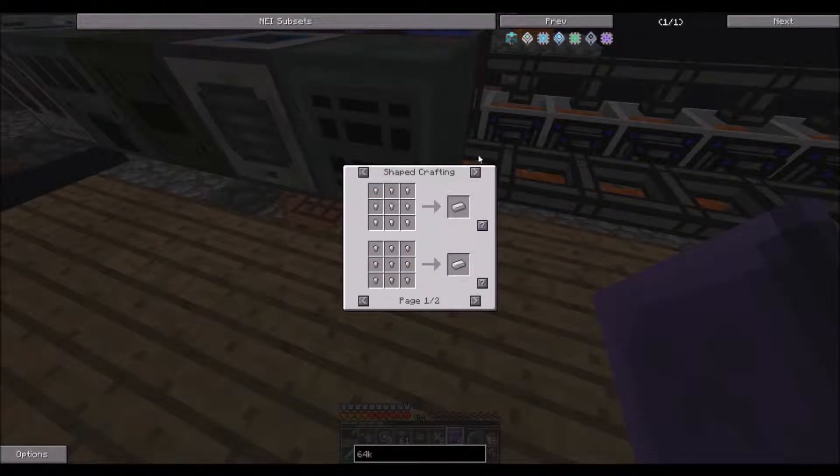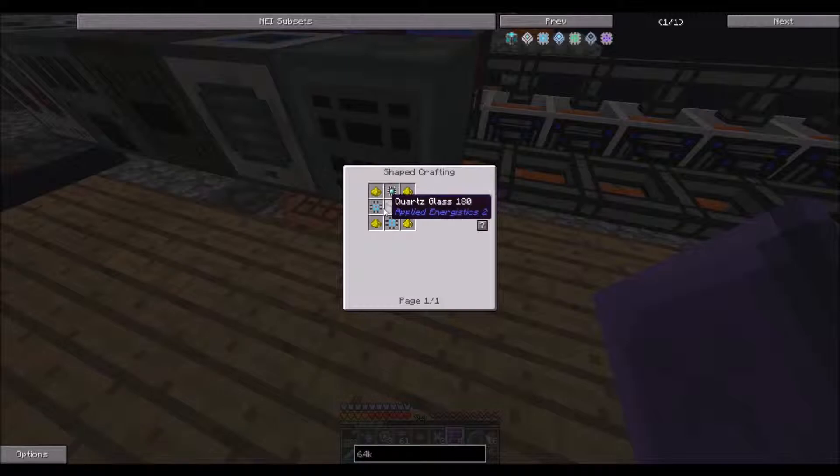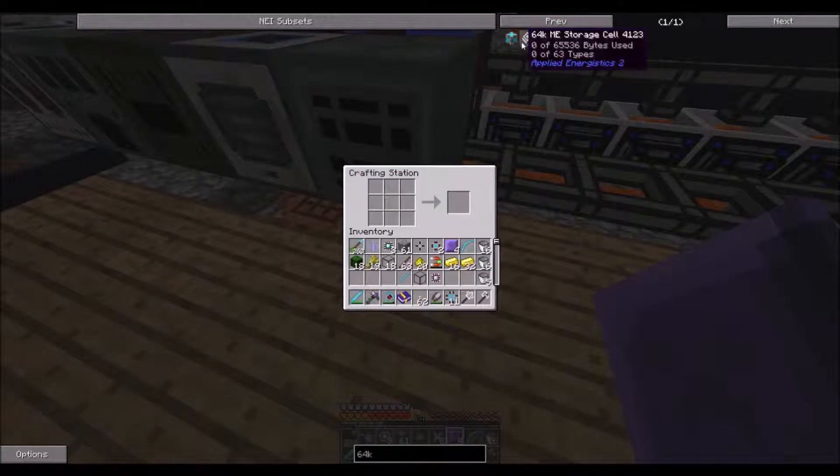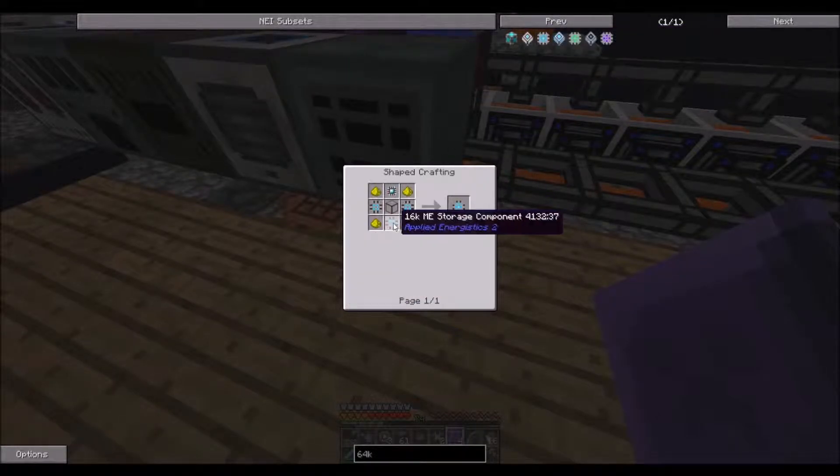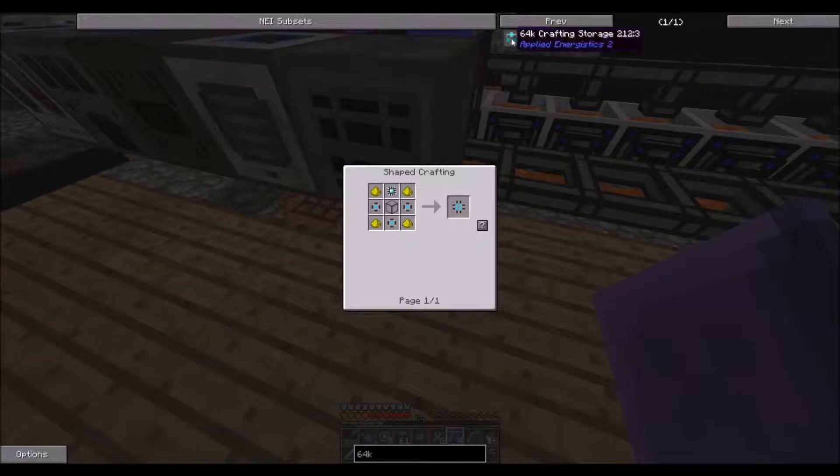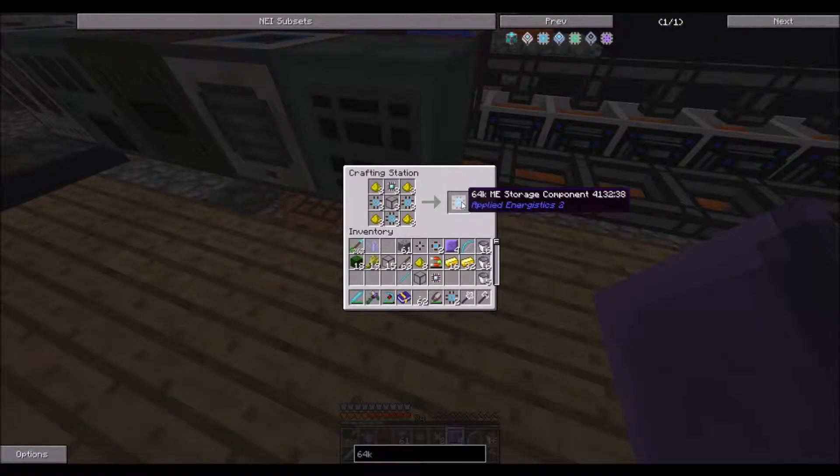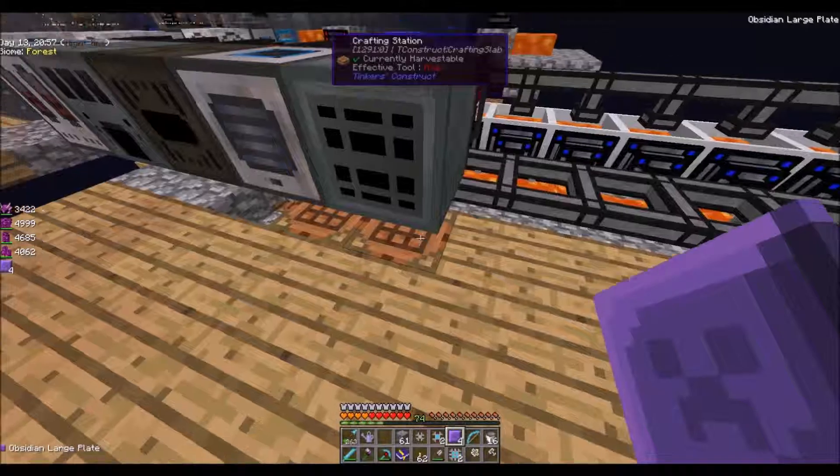Alright, so now I got 16s. Alright, so let's do this.